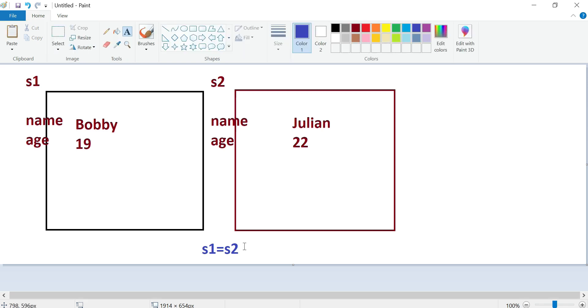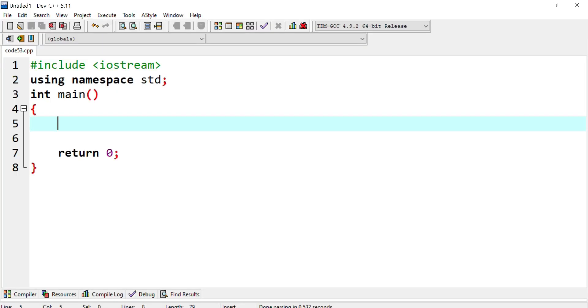When we set s1 equal to s2, we're doing what's called a shallow copy, also known as a compiler-generated copy. The copy is being done by the compiler, and all the data member pairs are going to match.